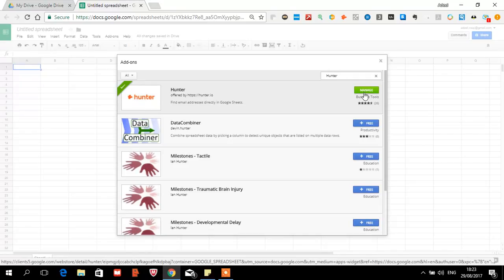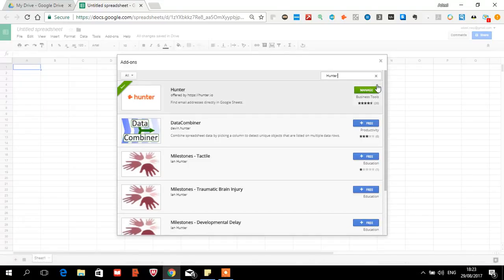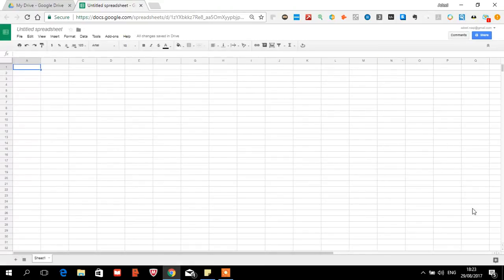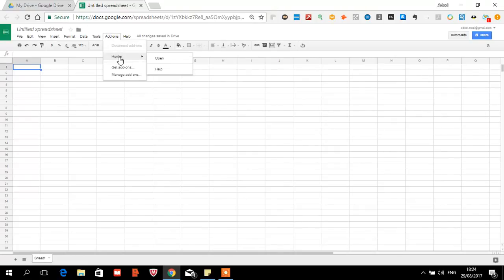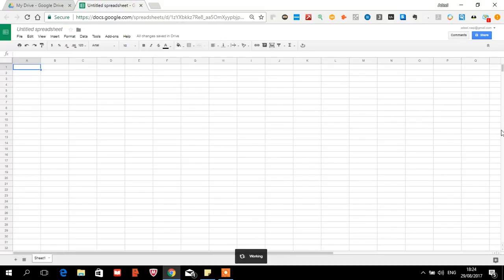Hunter is free to add. You will add it — I have already added it, so I have a Manage option. Once you have added it, it will close automatically and install in the background. Then you will refresh the page, go to Add-on again, and you will see the Hunter option. You will open it, and as you can see, it is working.